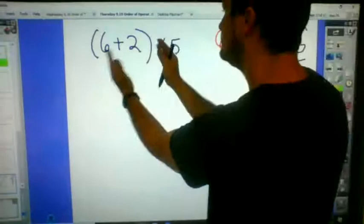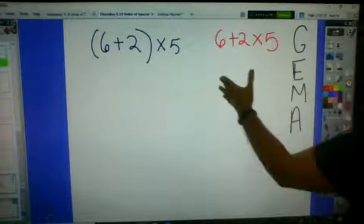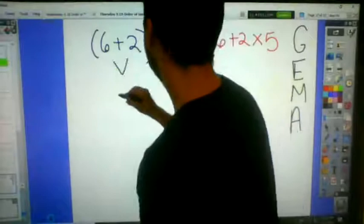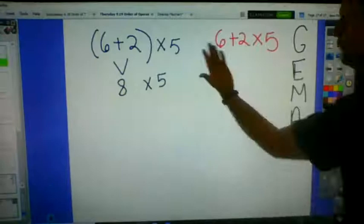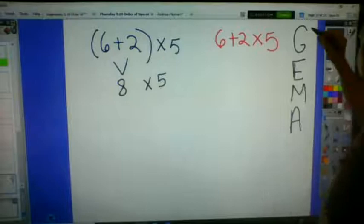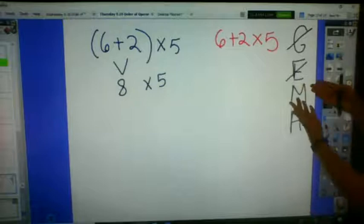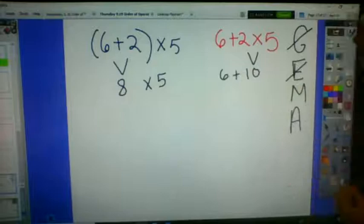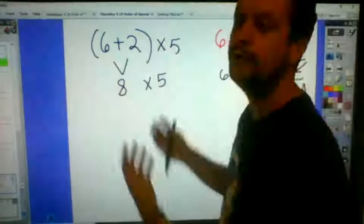Even though we have the same exact numbers, because of the parentheses it's going to look different. We set up Gemma. G: grouping — parentheses. We have that in this one, so we do 6 plus 2 first, which is 8. Then we bring down 'times 5.' For the other problem with no grouping and no exponents, we go to multiplicative operations: 2 times 5 equals 10, then we bring down 6 plus 10. Same exact numbers, but a different order because we followed the order of operations.